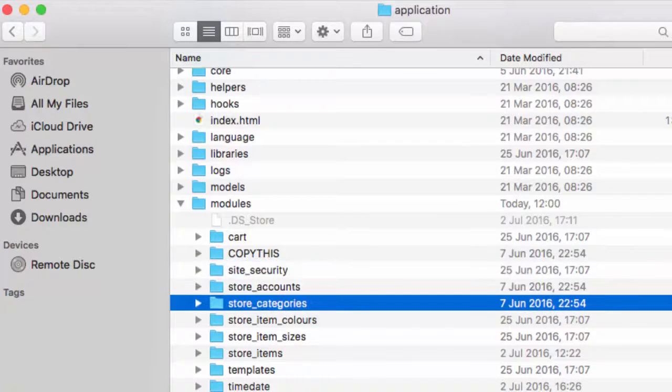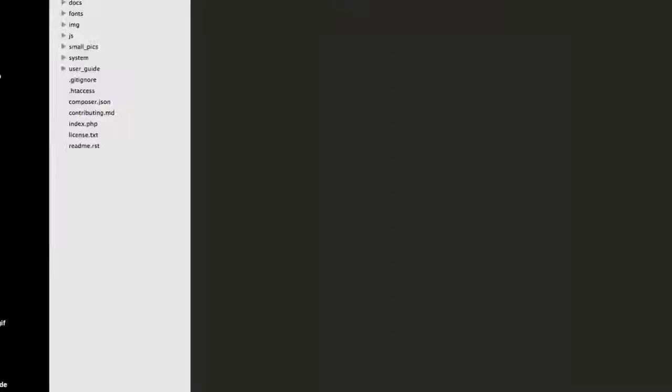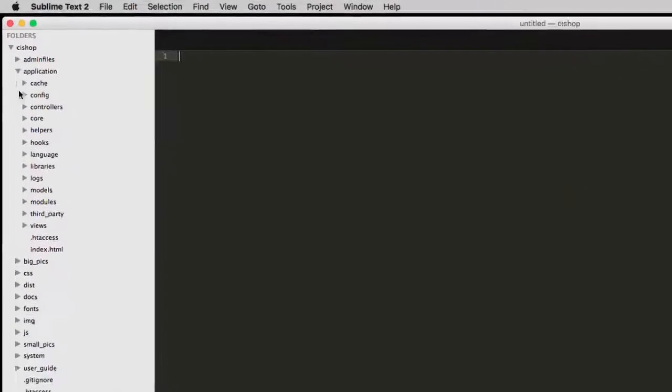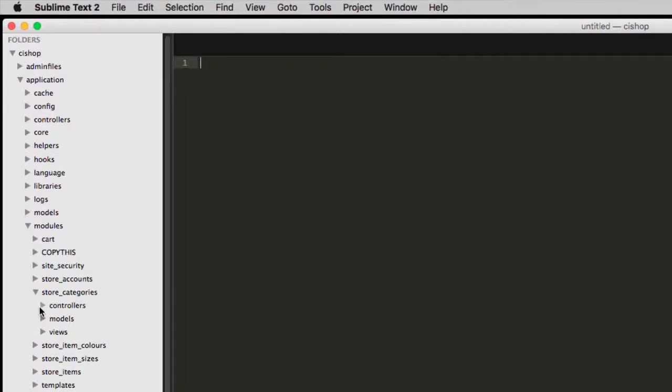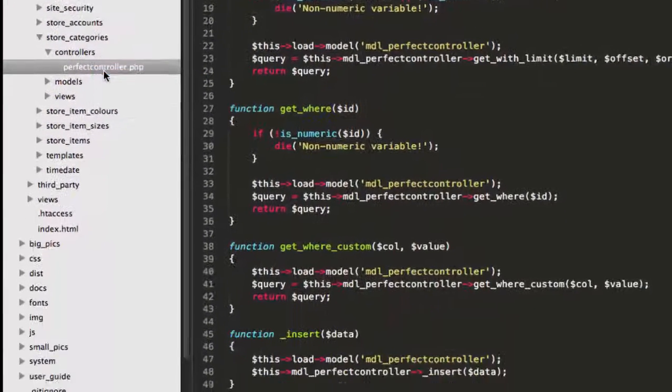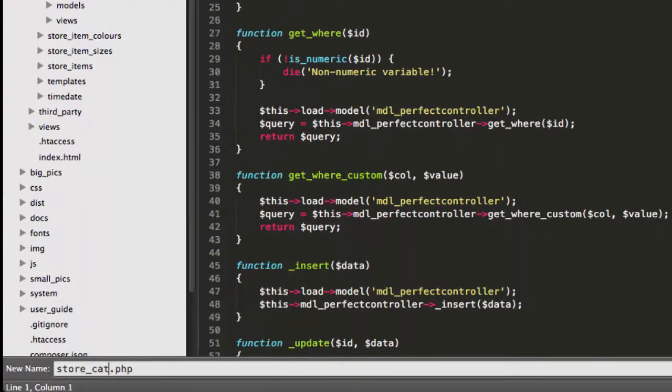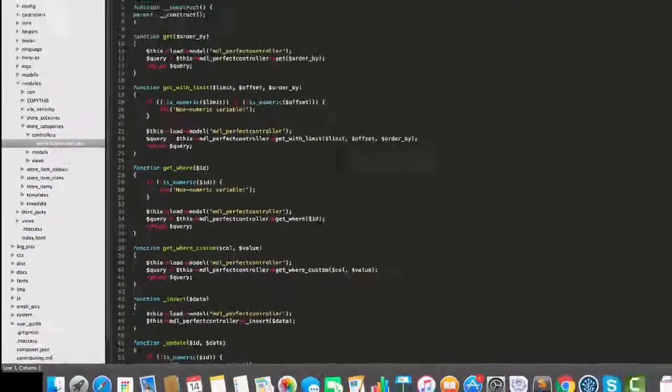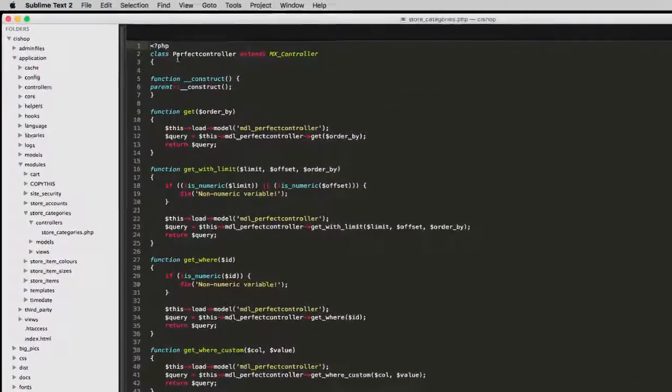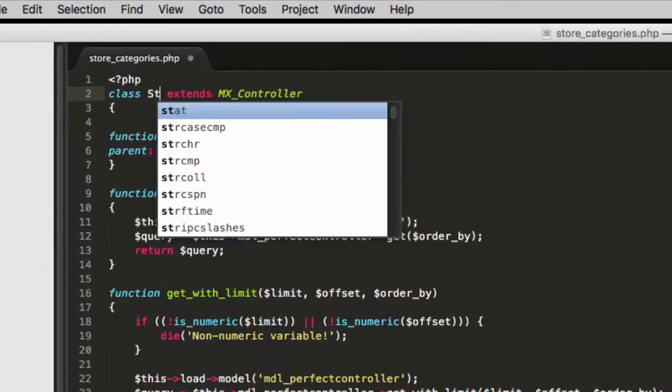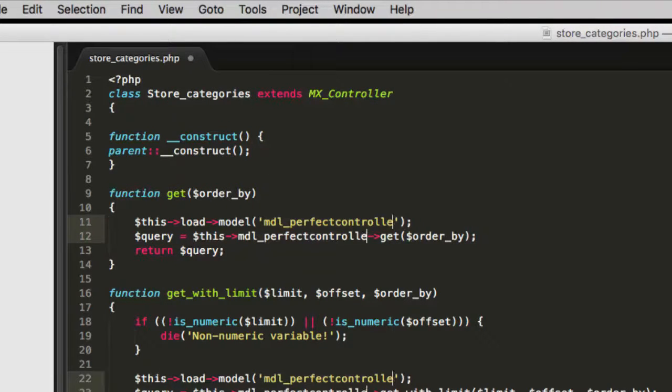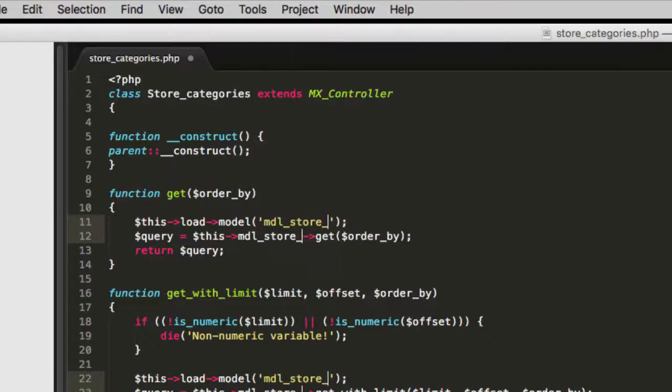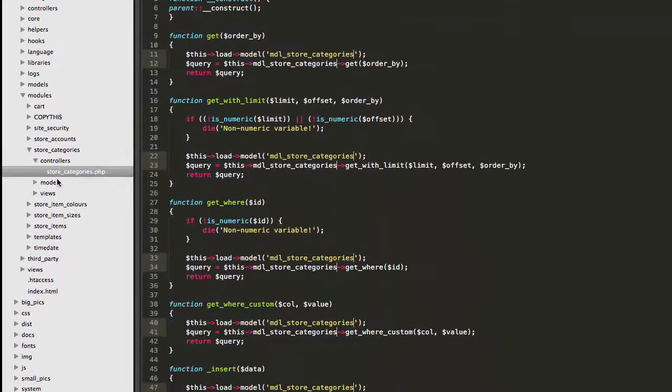So here we go. By this stage you should be probably very familiar with this. This should be easy. There's nothing strange going on here. We're just setting up the module categories. And we change the bit up here, store categories, and we change the model being referenced.